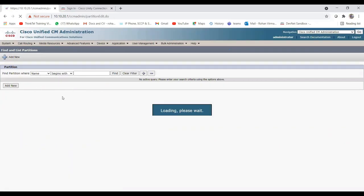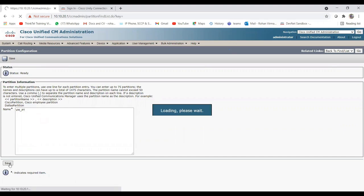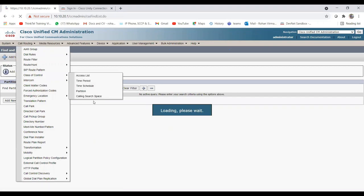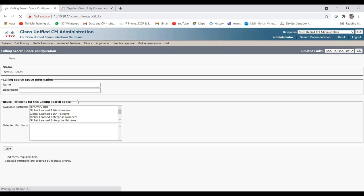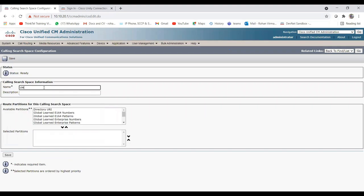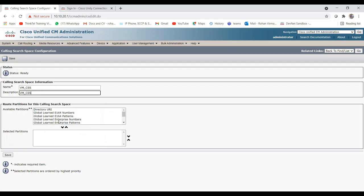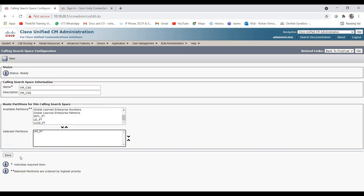Let me give the partition a name — vm_pp — this will be our partition for voicemail. Now let me create the CSS as well. I'll give it the name vm_css, the same description, and then choose the partition I just created — voicemail_pt.